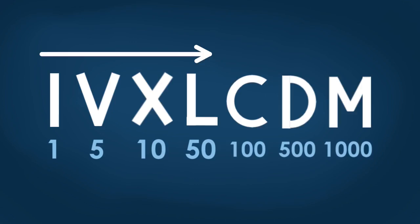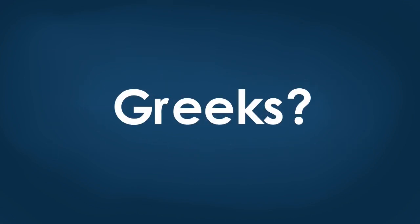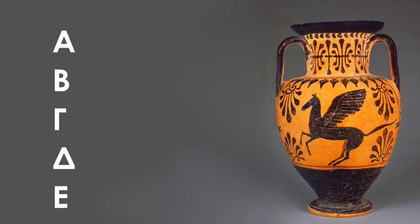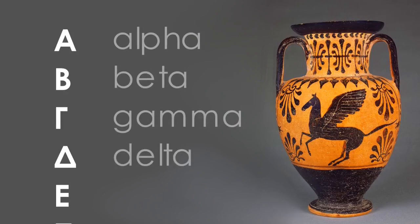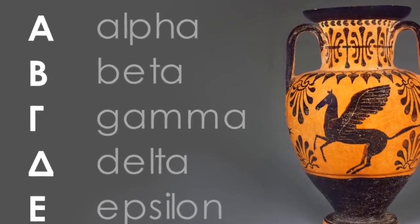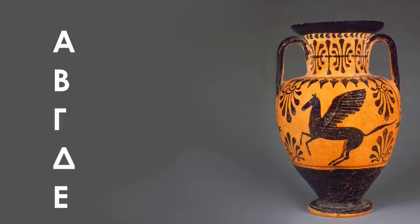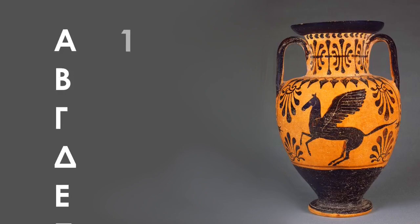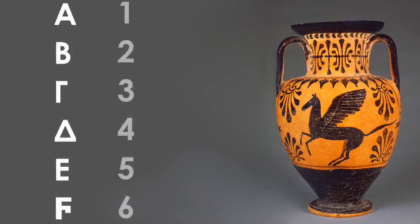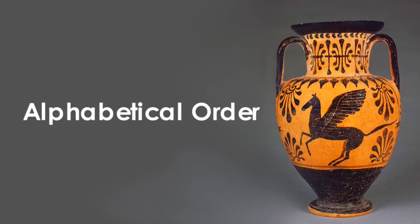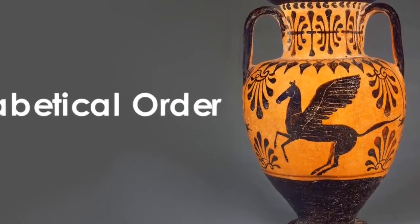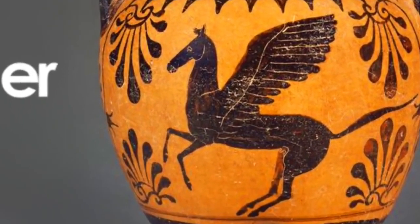Let's start with the Greeks. How did the Greeks write their numbers? These are the five first letters of the Greek alphabet: Alpha, Beta, Gamma, Delta, and Epsilon. The Greeks also used their letters as numbers — the first letter of the alphabet was 1, the second was 2, the third was 3, and so on up to 10 in alphabetical order. That makes a lot of sense. Maybe the Romans did the same thing?